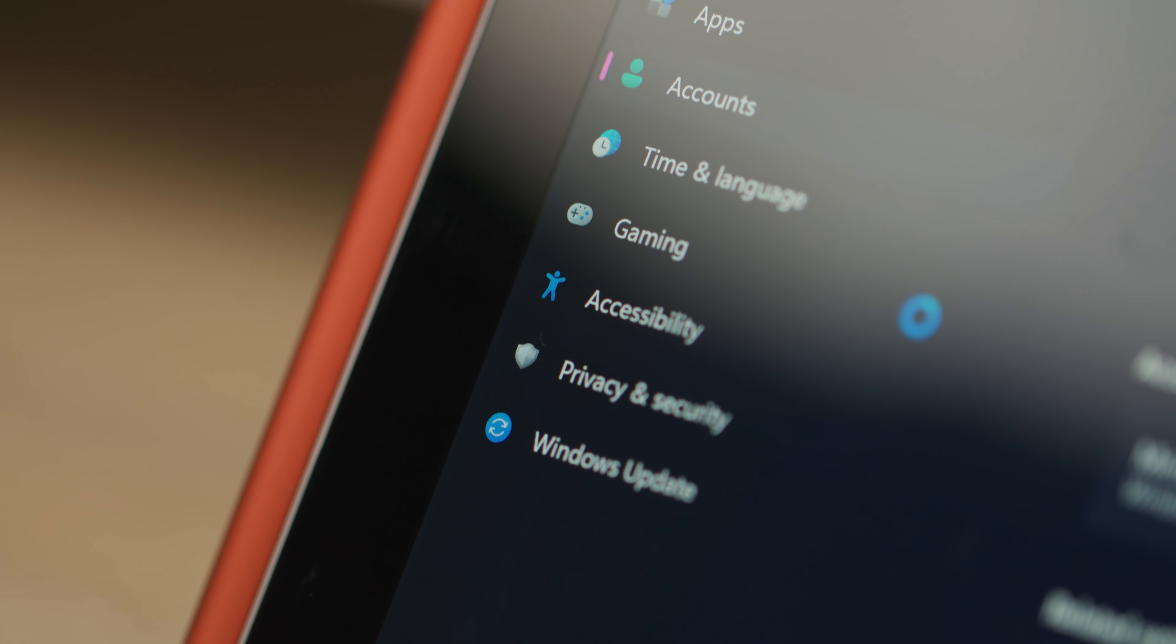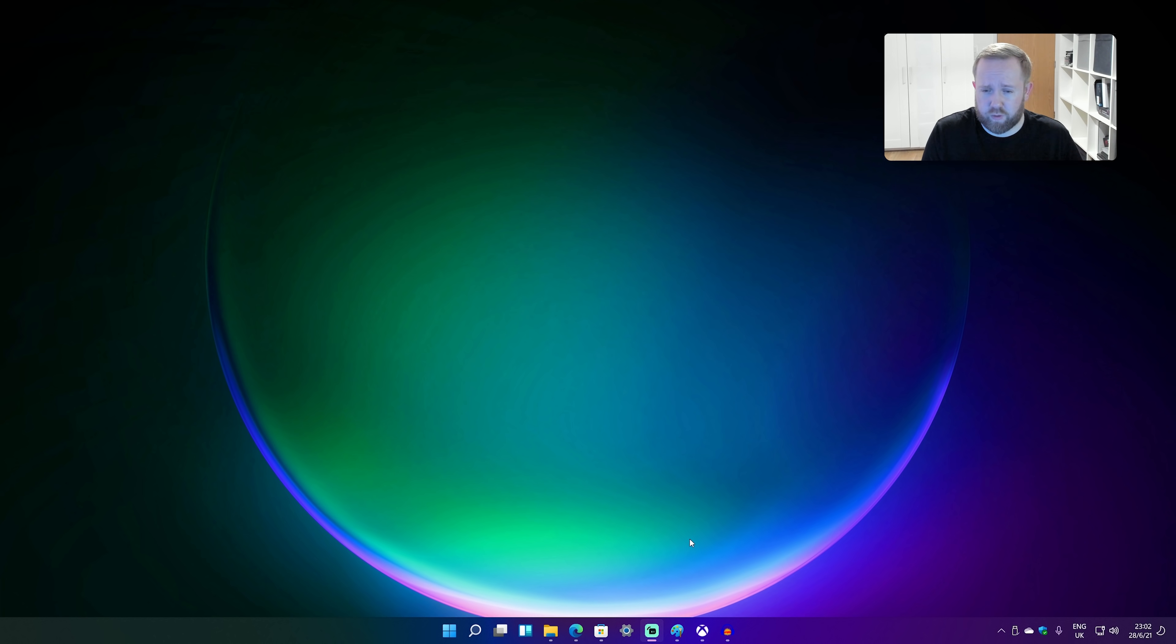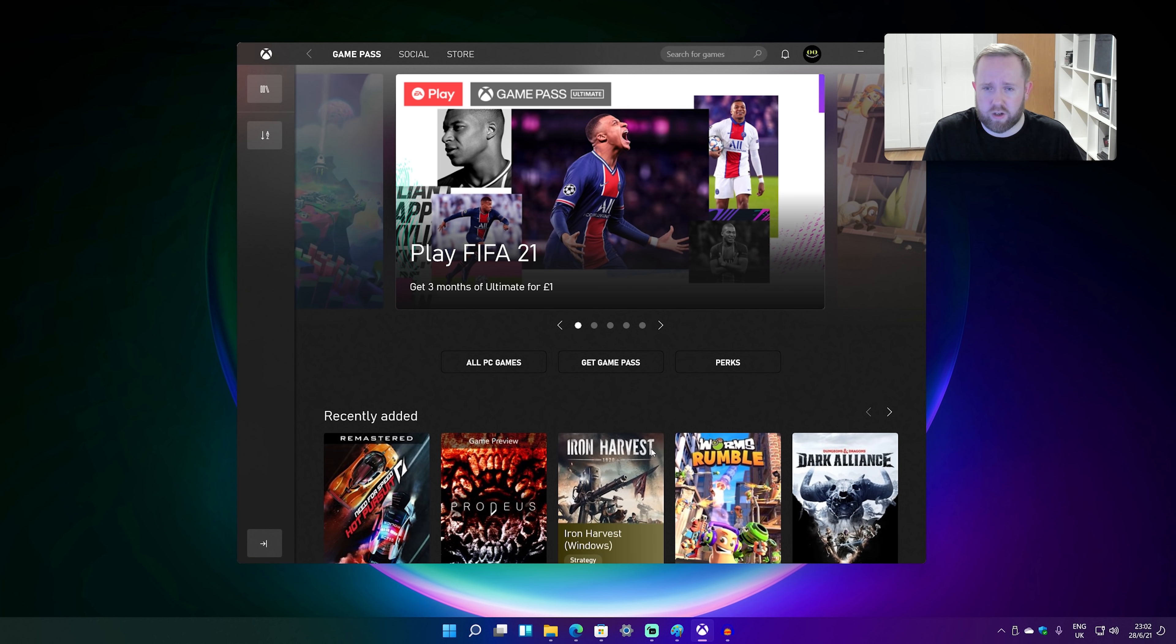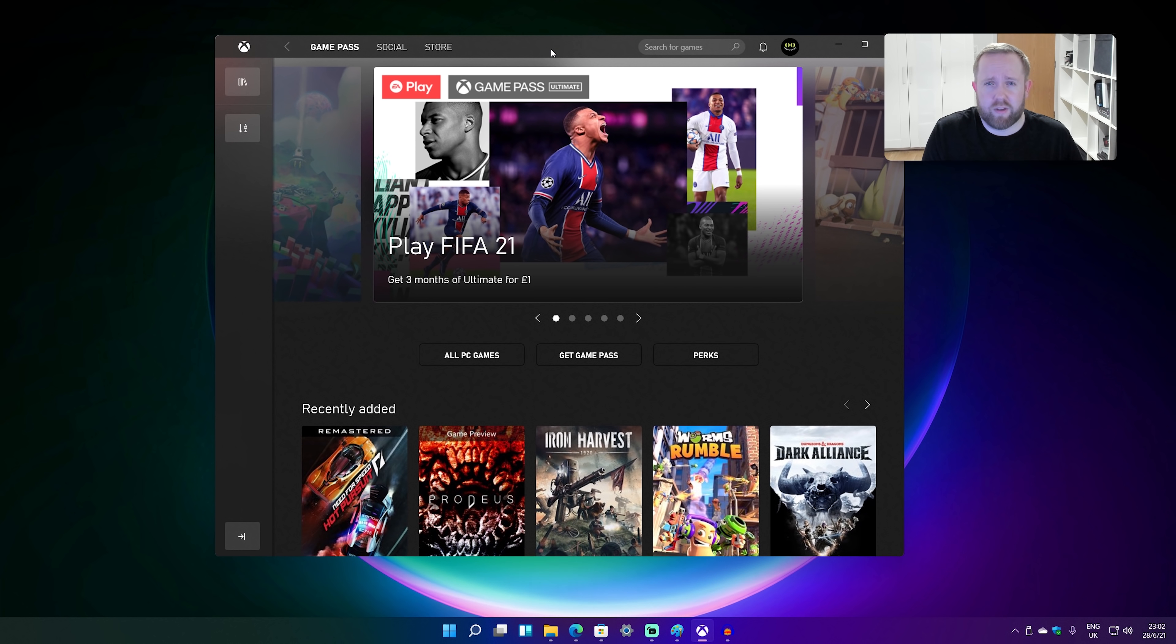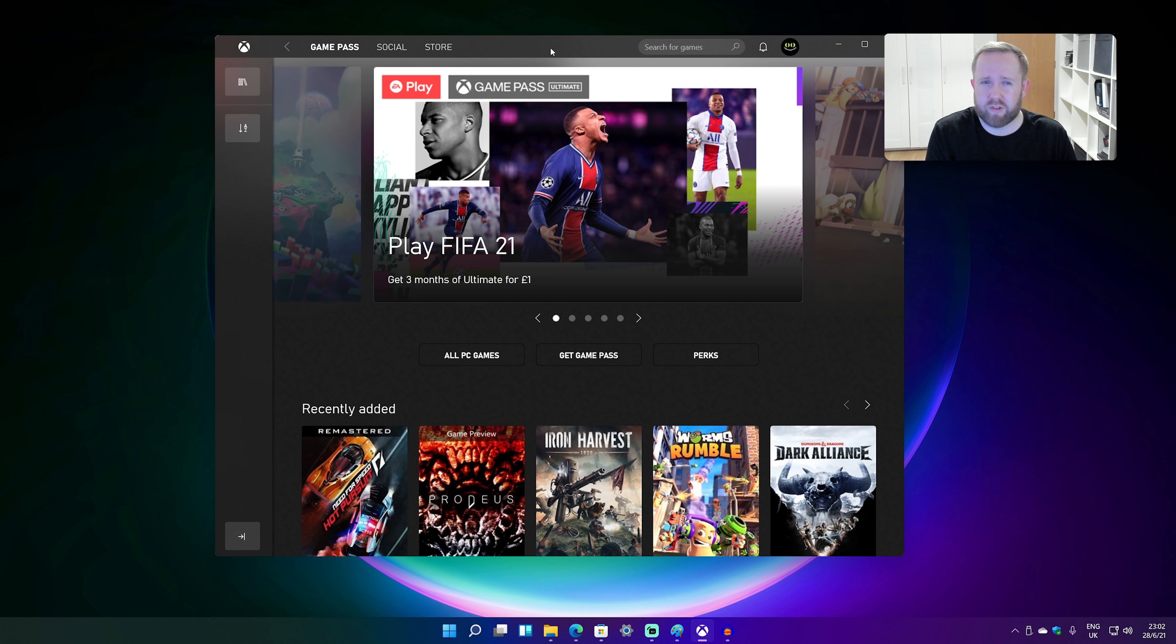There's also a bunch of gaming improvements in Windows 11. I'll talk you through some of those. Now, this is the new Xbox app. I say new, but it's actually been around for sort of six months. You might recognize it if you've been using on Windows 10.